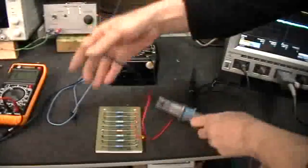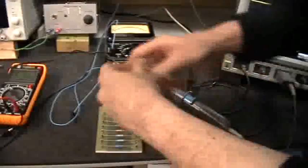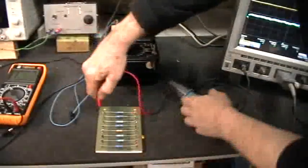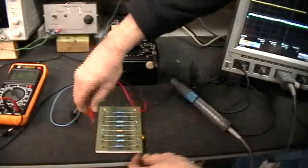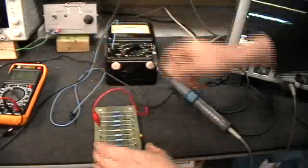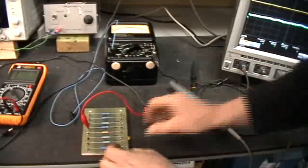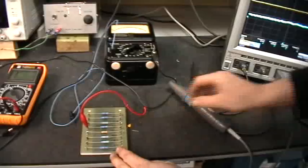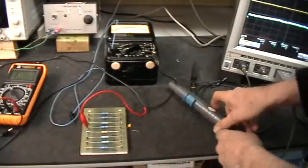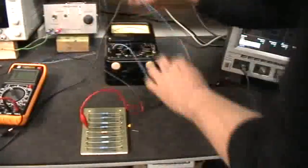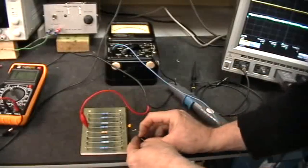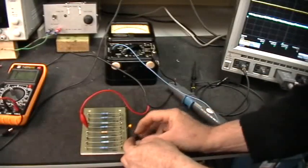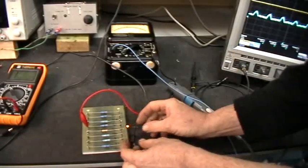So I've got the power coming out of the signal generator going into one side of the resistor stack right there, and then the other side of the resistor stack right there goes